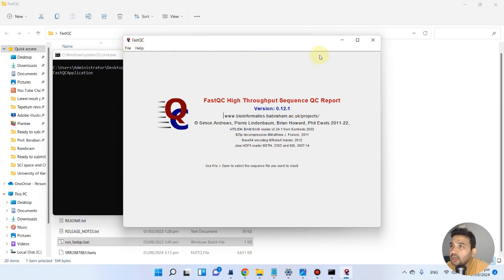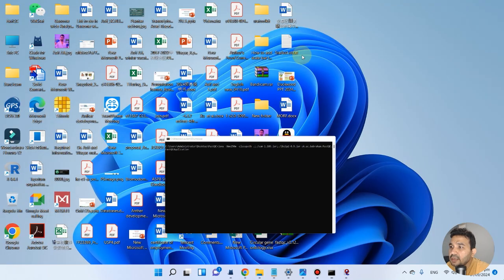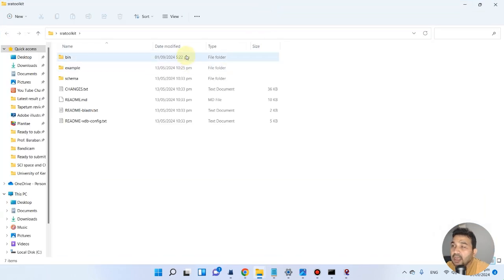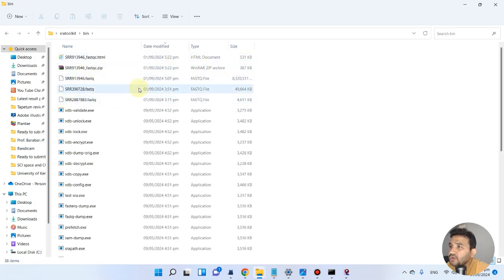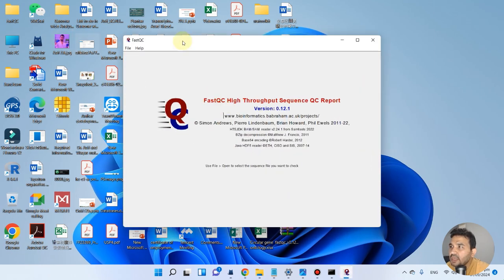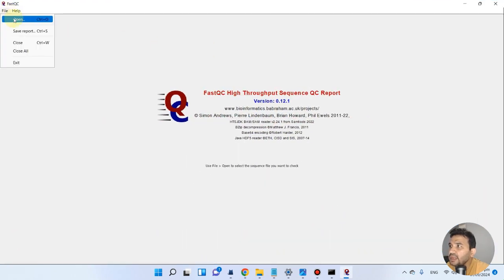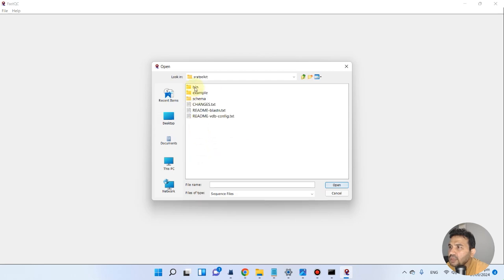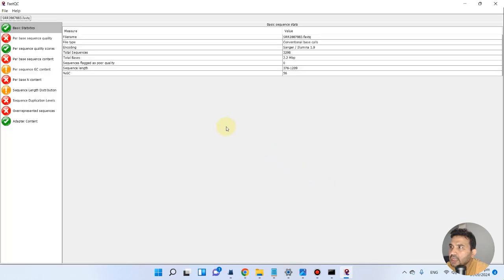In the previous videos we downloaded SRA data using SRA toolkit. Let me show you that data — here is our SRA toolkit folder. The data was downloaded as FASTQ files. You can see I have three FASTQ files here. We will use these three files to run with FastQC. Go back to the FastQC software, click File > Open, navigate to desktop, then SRA toolkit, then bin, and you will see the three FASTQ files. Let me open the first one.